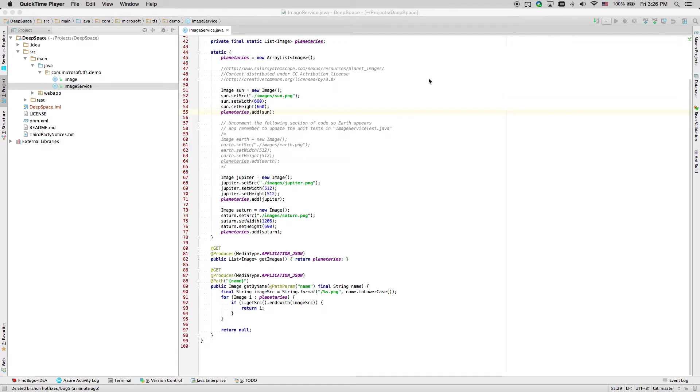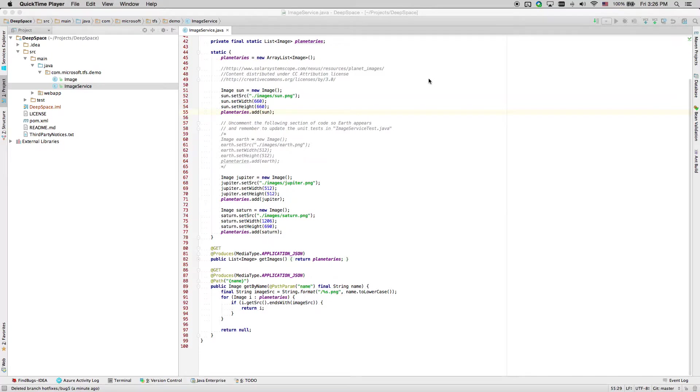Poll requests can be used as a code review tool for teams working with Git repositories. In this video, we'll walk through the steps required to create a poll request from the Visual Studio Team Foundation plugin.